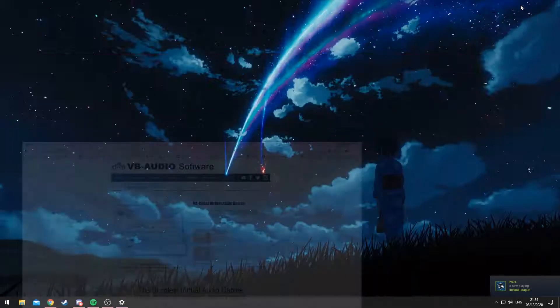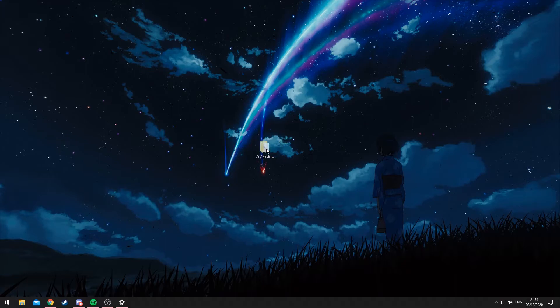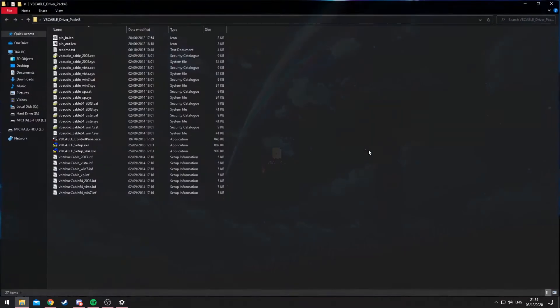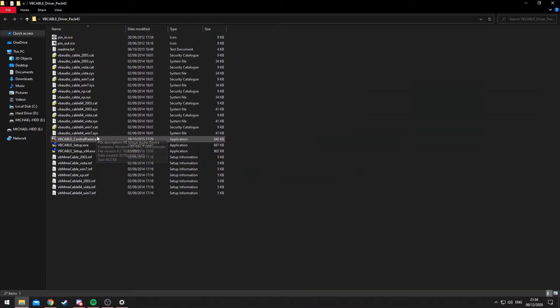Once that's downloaded, you'll need to extract it and what you should get is a folder looking like this. When you open it, you have all these files within it.